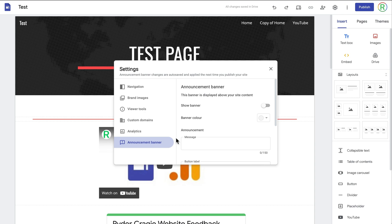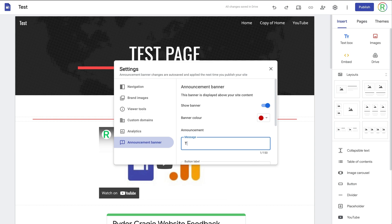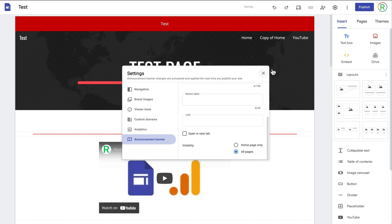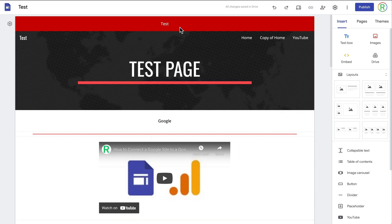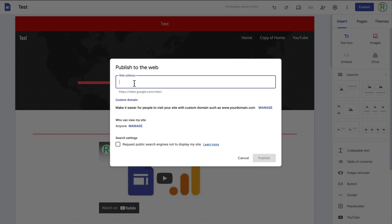Next you've got the option for an announcement banner. I can turn on the banner and change the color — I'm going to set it as a red color. You can then add a message to the banner and a link, choose what the button for the link will say and what the link will be, and whether you want it to open in a new tab. You can change the visibility so it shows on all pages, and everyone will see it first thing when they visit the site.